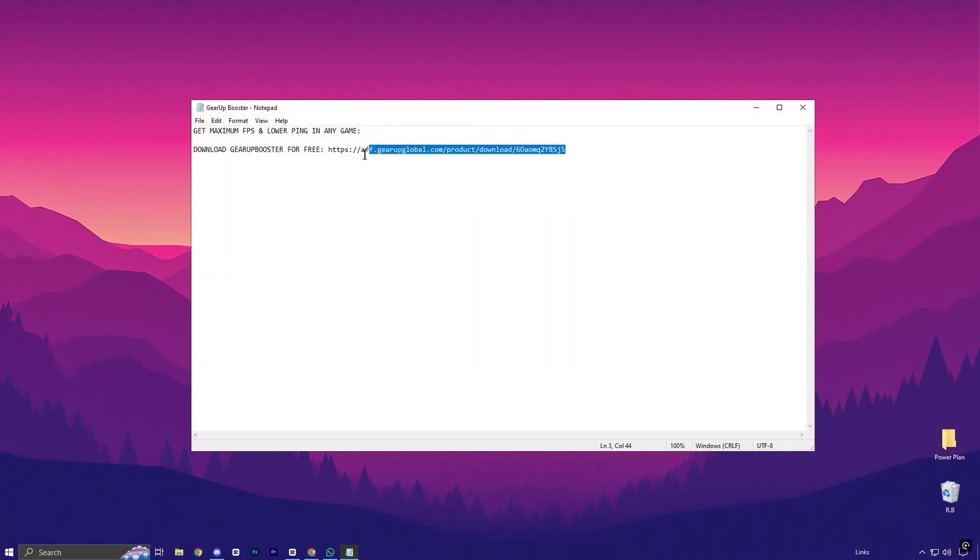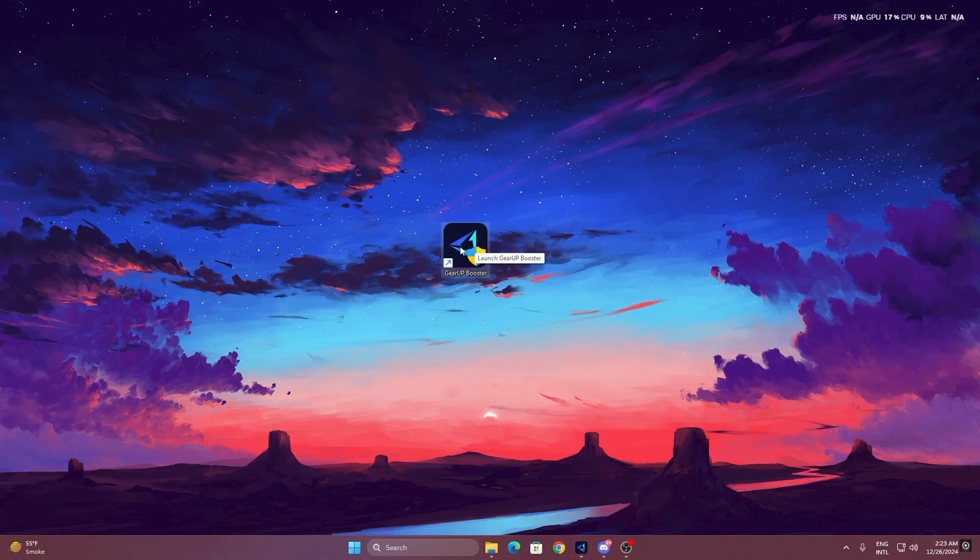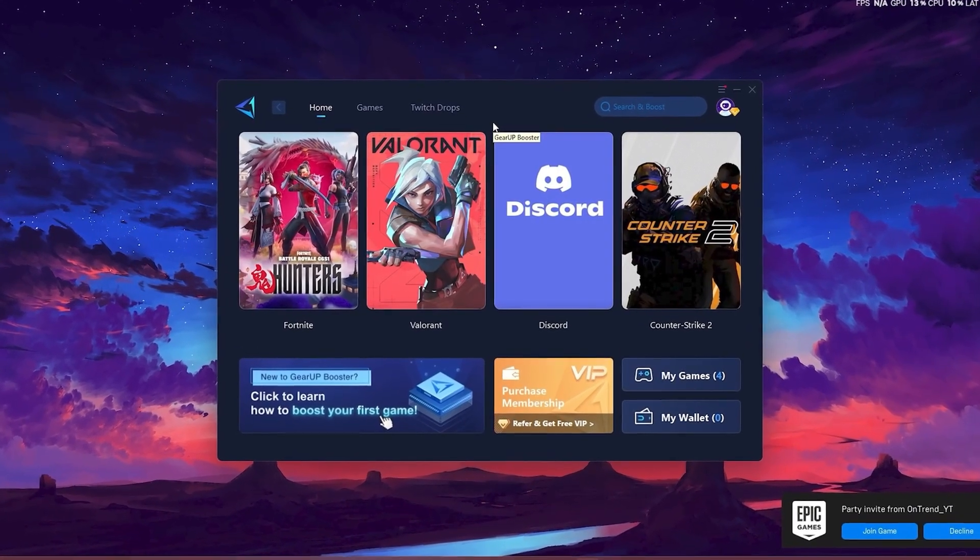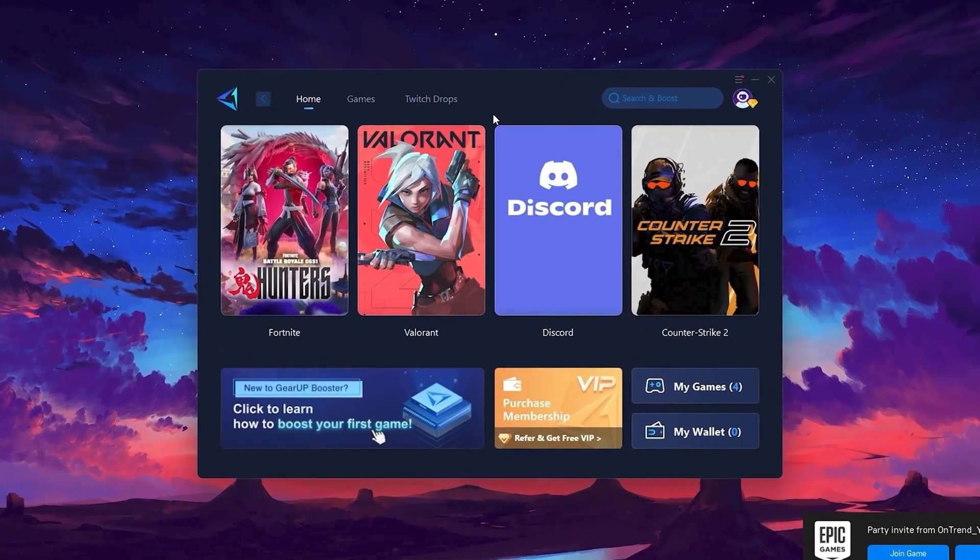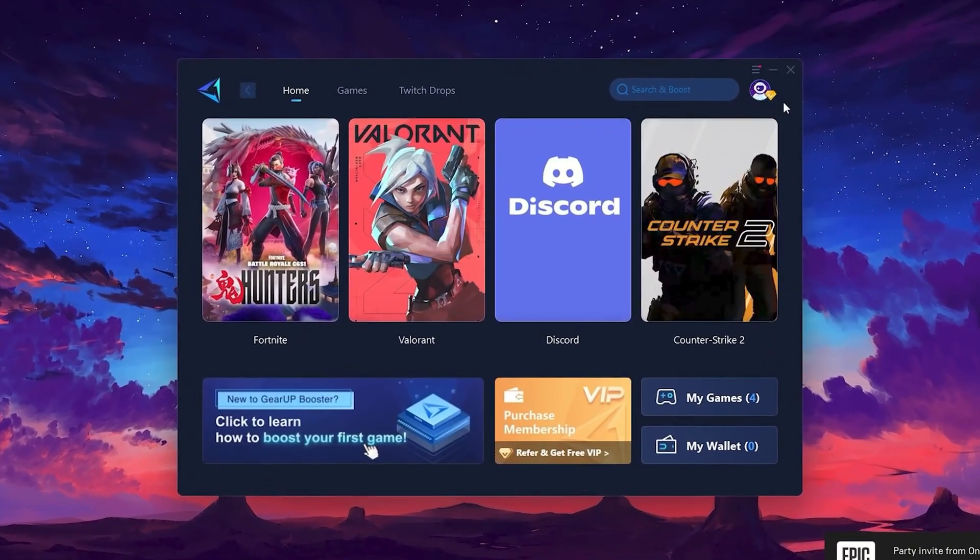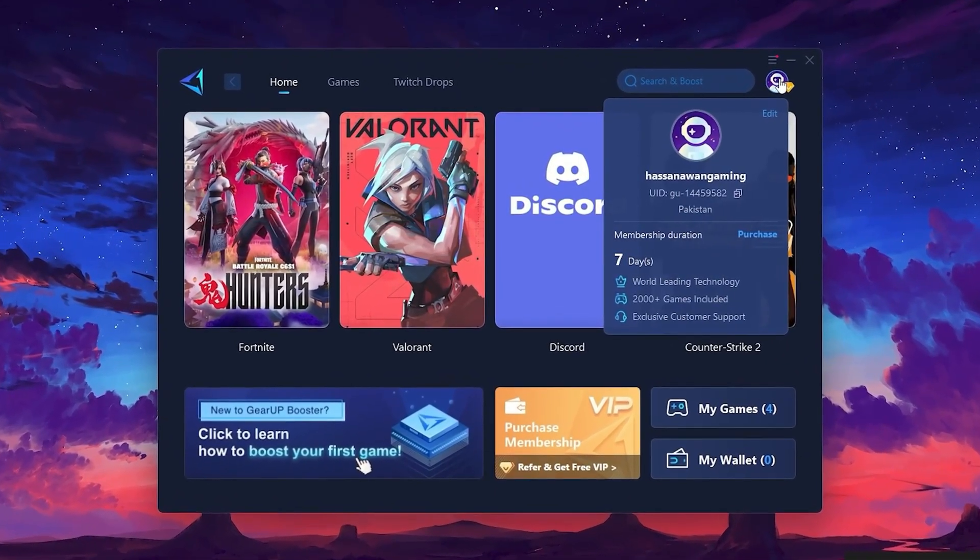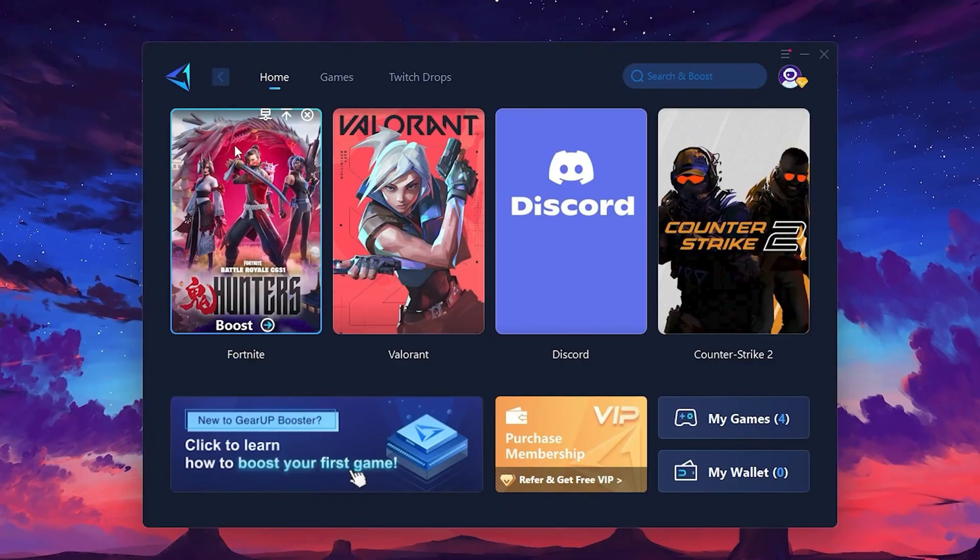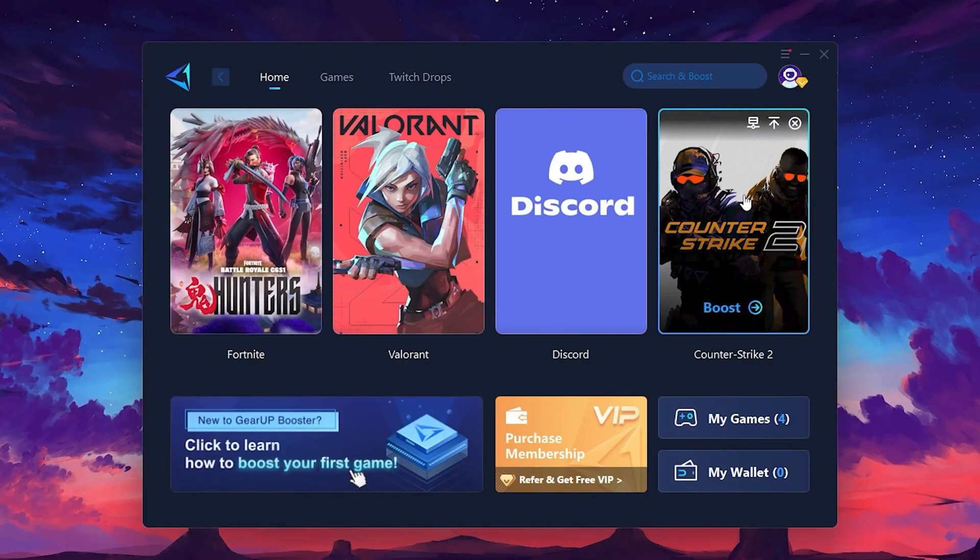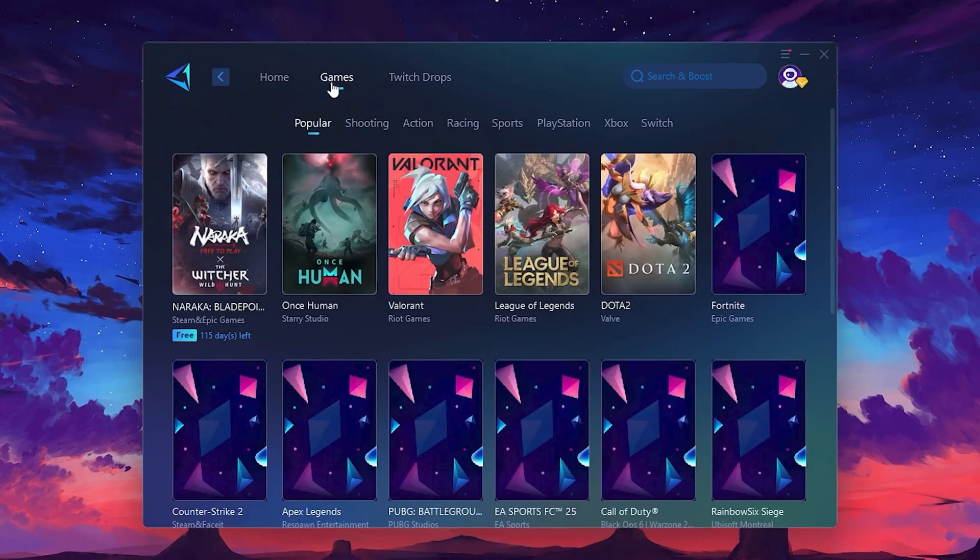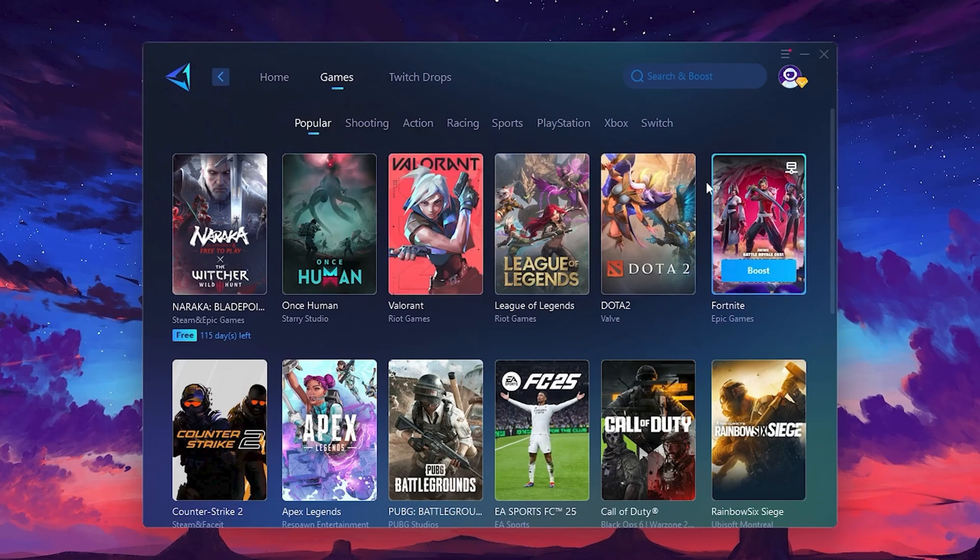To get started with Gear Up Booster, download the tool from the official website using the link in the description. After downloading, install it on your PC. Once installed, you'll see the Gear Up Booster interface. The first thing you'll need to do is log in with your Facebook or Google account. On the Home tab, you'll find all the games installed on your PC. If you go to the Games tab, you can browse thousands of games available for optimization.